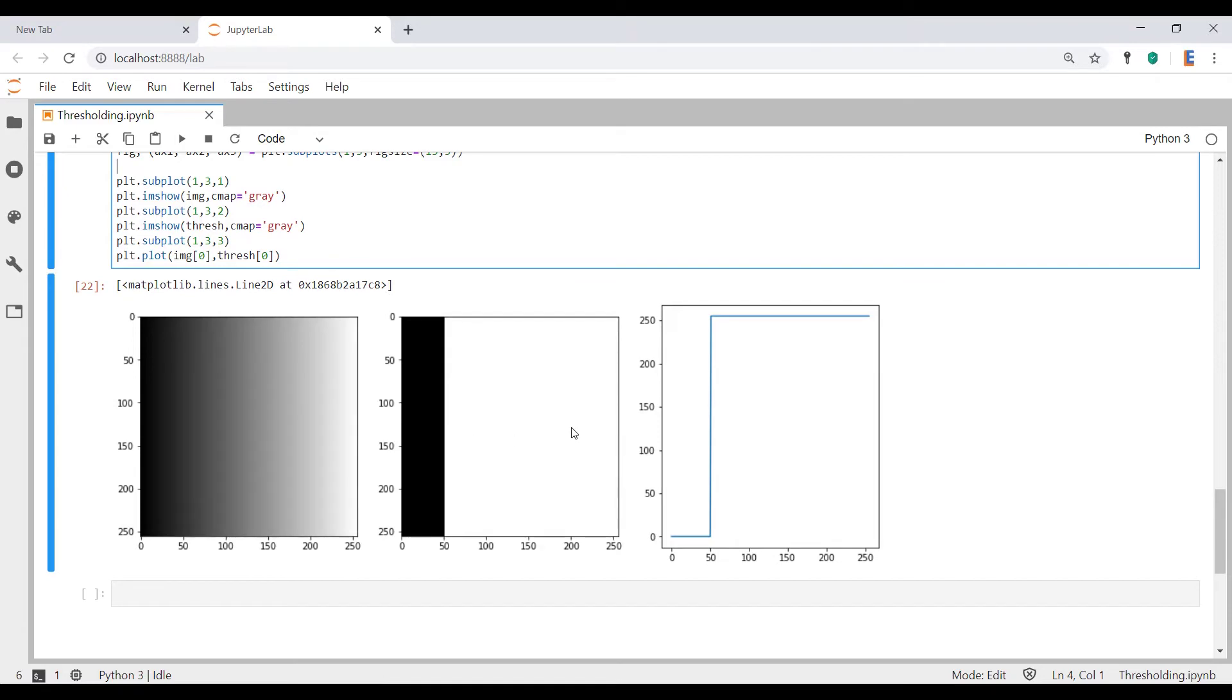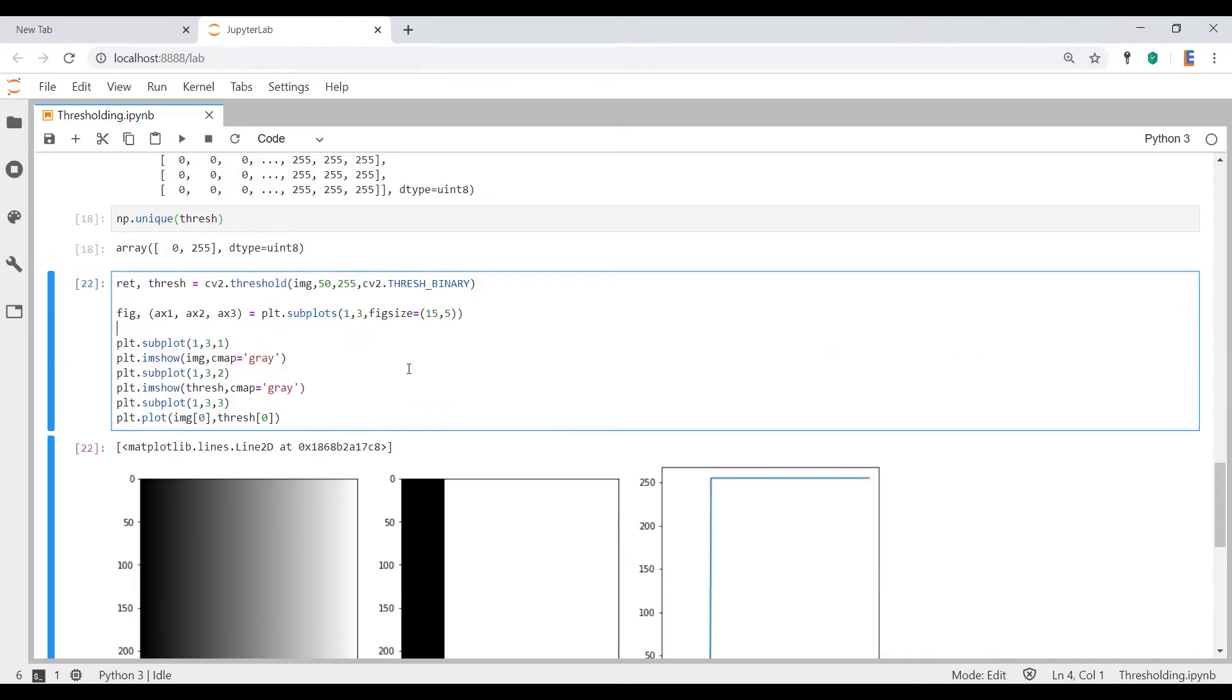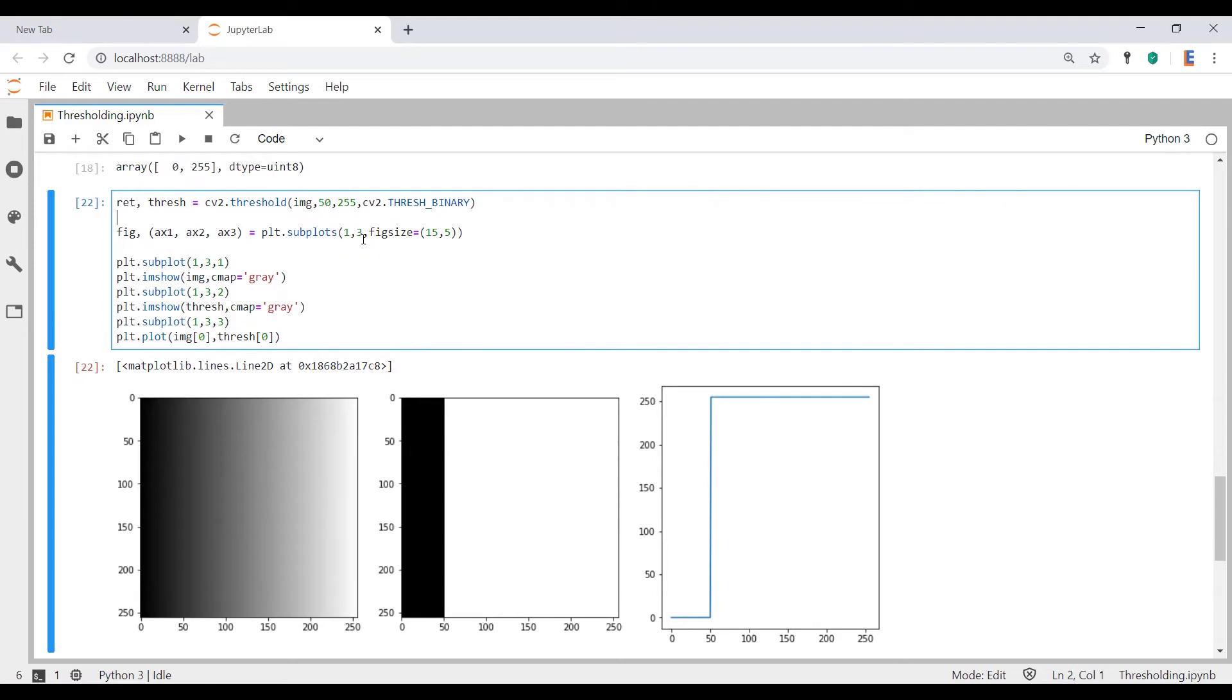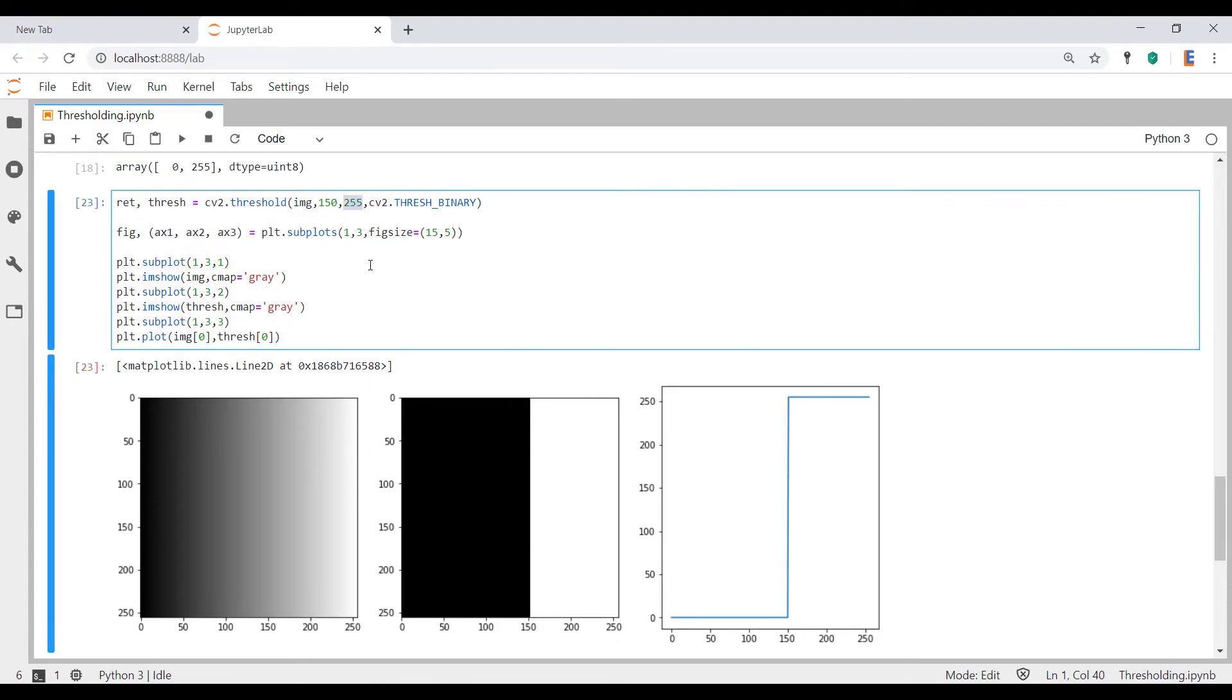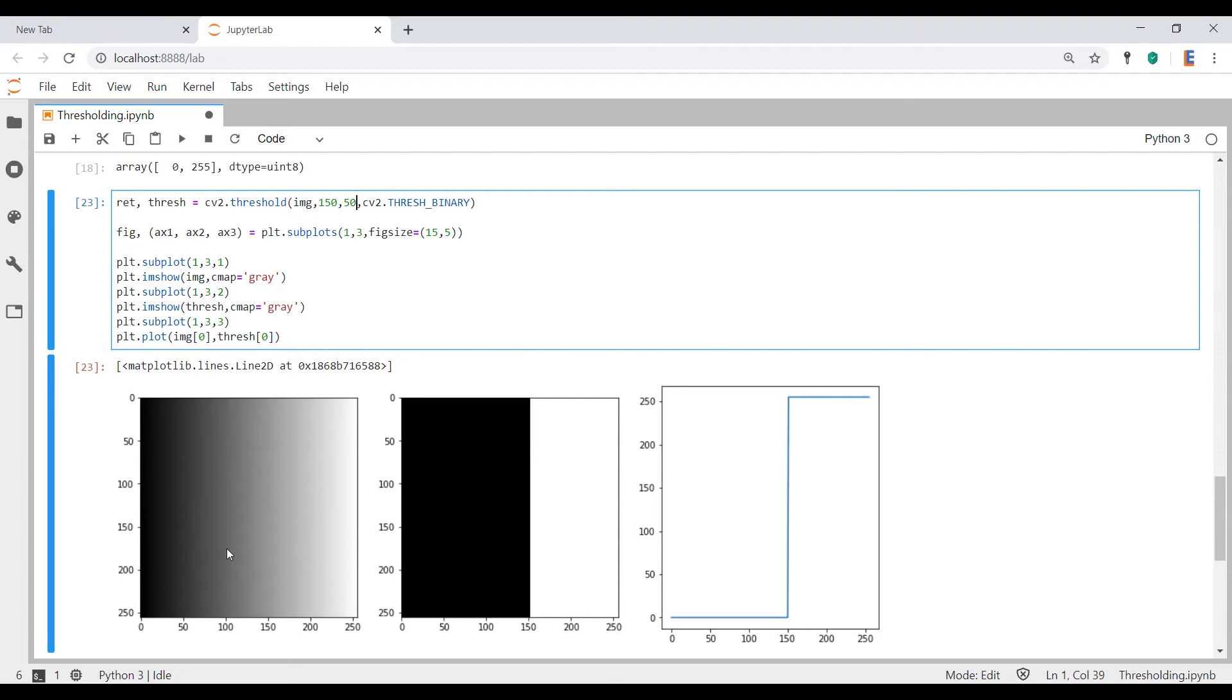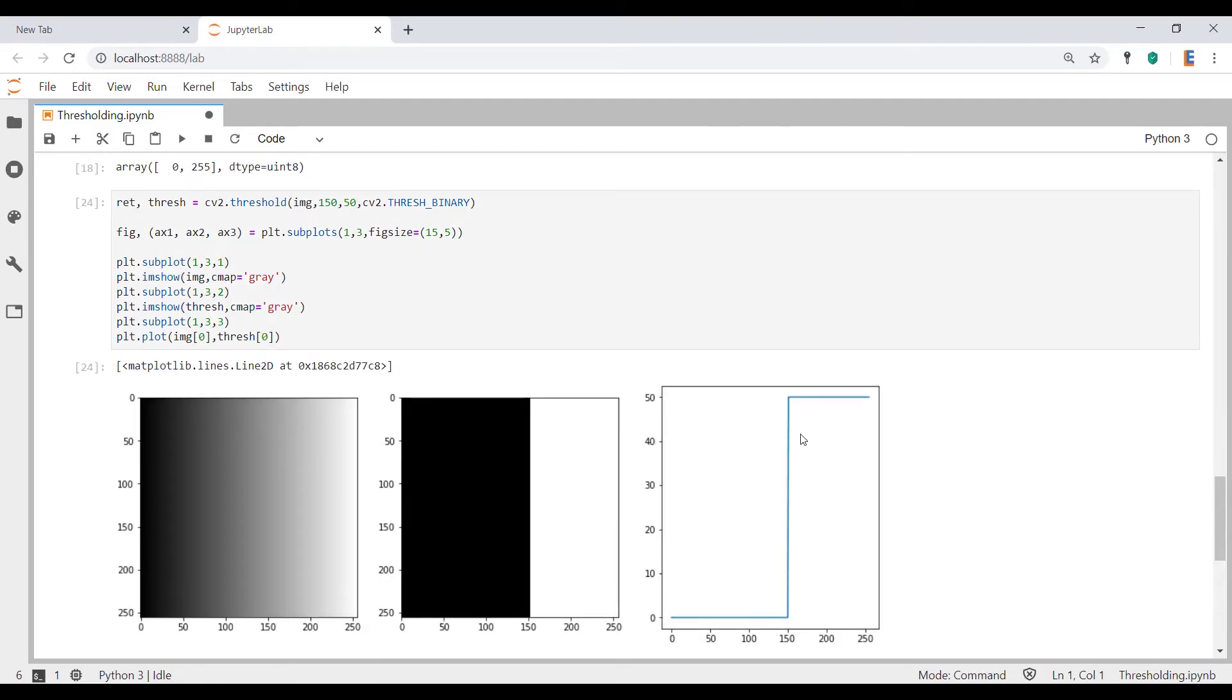Now let's also push this to 150 just for the sake of having another example. There you go. It shifted to the right. Now the border is at 150. Now let's actually tweak that value. Let's change the max value and let's call it 50. What should happen is this image should stay exactly the same, but that should drop to 50 because now for any element in this picture which is greater than 150, it's going to assign the max value of 50. And there you go. It shifted it to 50 over there. So I hope you got a good understanding of how threshold binary works.